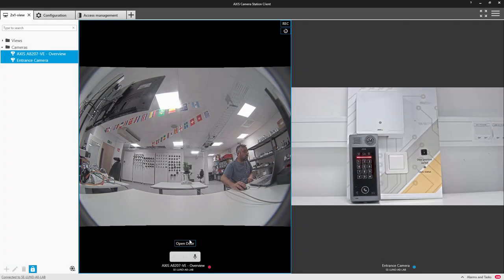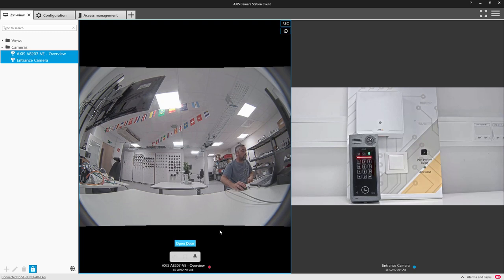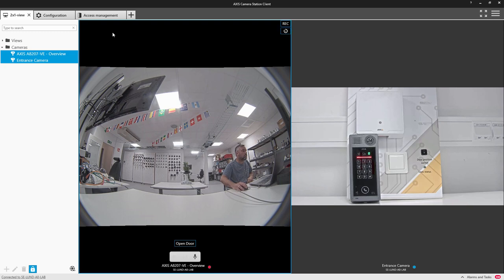So the final step is to change the default behavior of the open door button. Here you can see once I've pressed the button the LED is still red so we need to change this to open the Axis control door and not the I.O.